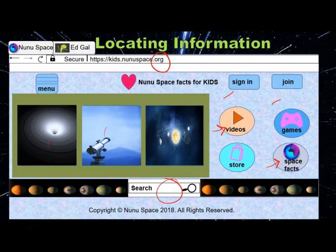Now that you have looked at print and digital resources, if you are looking for information that supports your opinions, conclusions, or predictions, remember to search for those in print and digital sources. Always ask for your teacher's help, or a librarian's help, or your parents' help — they can always direct you to the right resources to find the correct information.